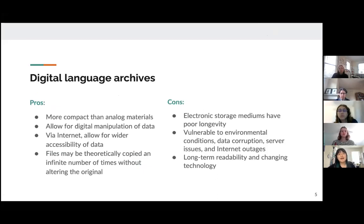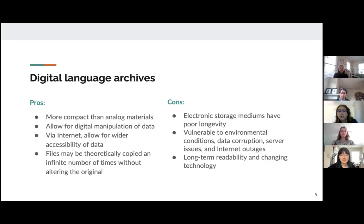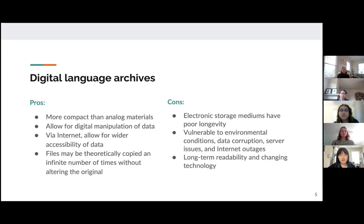Digital language archives have many pros and cons. A pro would be that they can be more compact than analog materials, they allow for the digital manipulation of data, they allow for wider accessibility through the Internet, and theoretically you can copy digital materials an infinite number of times without altering the original.